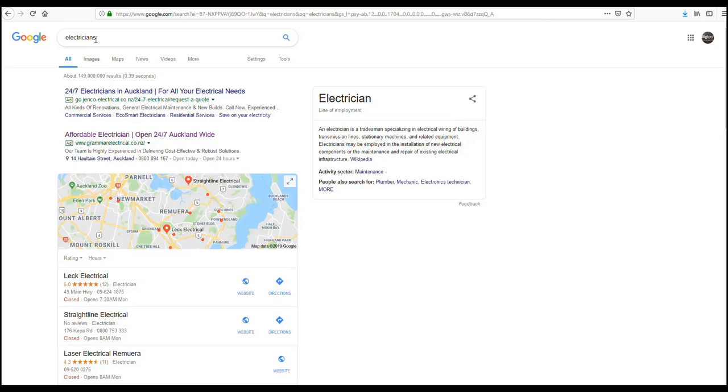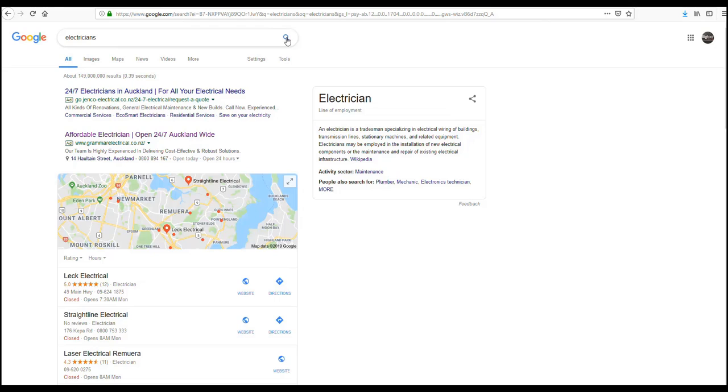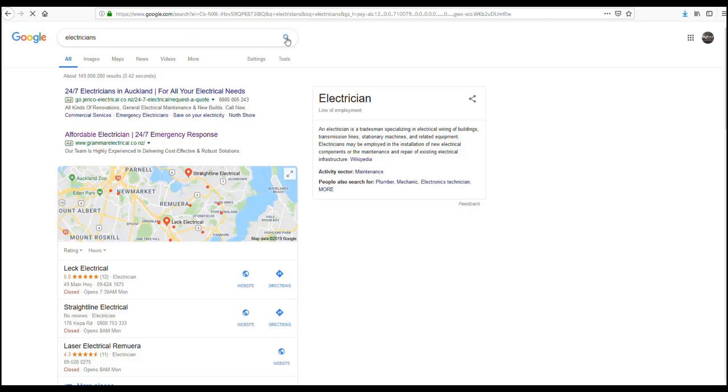Let's take a look. Here we have electricians and we've got a couple of results here at the moment. Let's observe how they will change over time as we repeatedly undertake the same search.